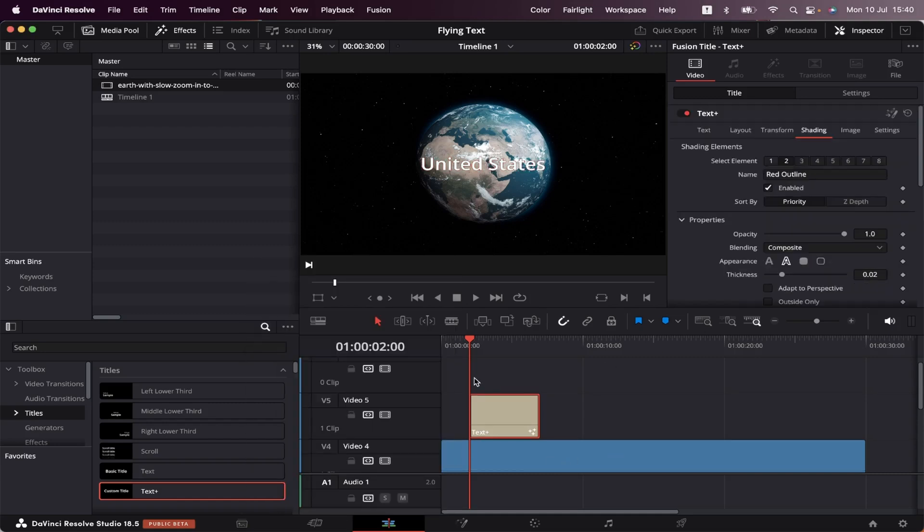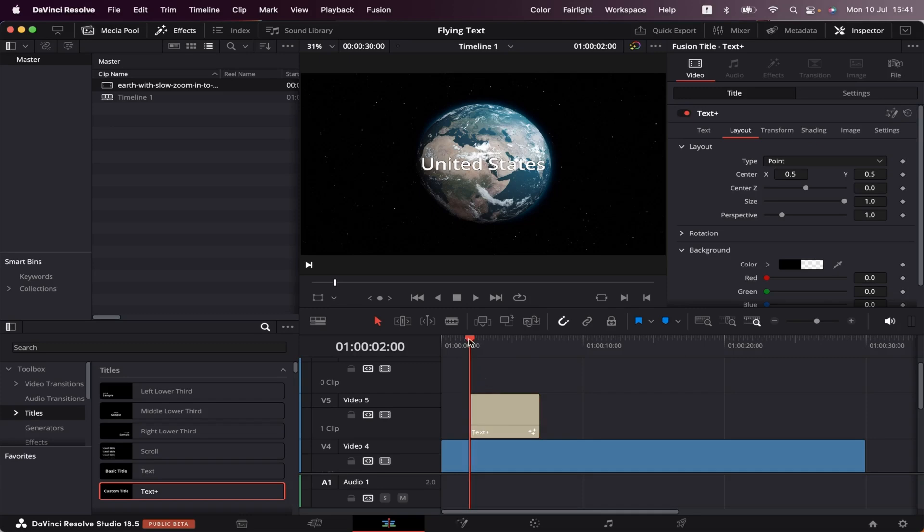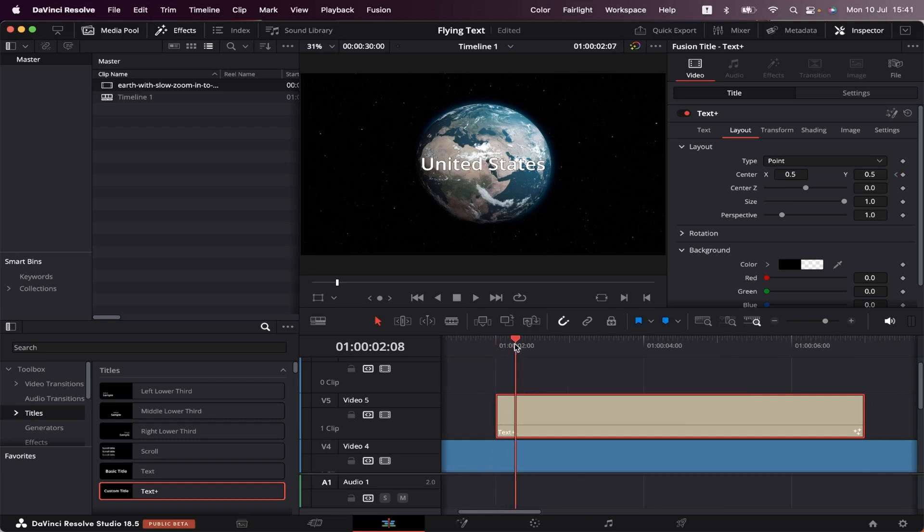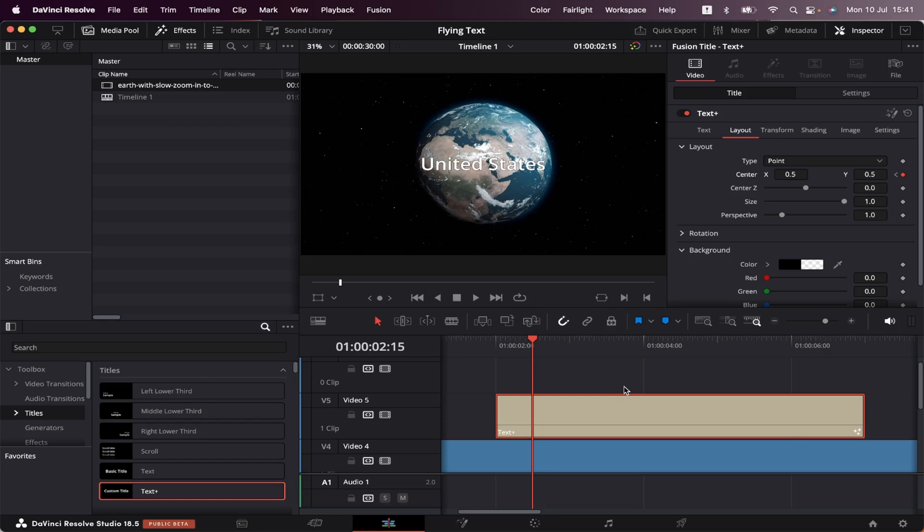Now we're going to make the text fall from above. We're going to come at second two, select the text, and set a keyframe here at center X and Y. Now we're going to go 15 frames ahead and set another keyframe. Keep in mind that depending on your timeline's frame rate, your numbers are going to be different than mine. I'm at 30 frames per second, so 15 frames represent half a second.